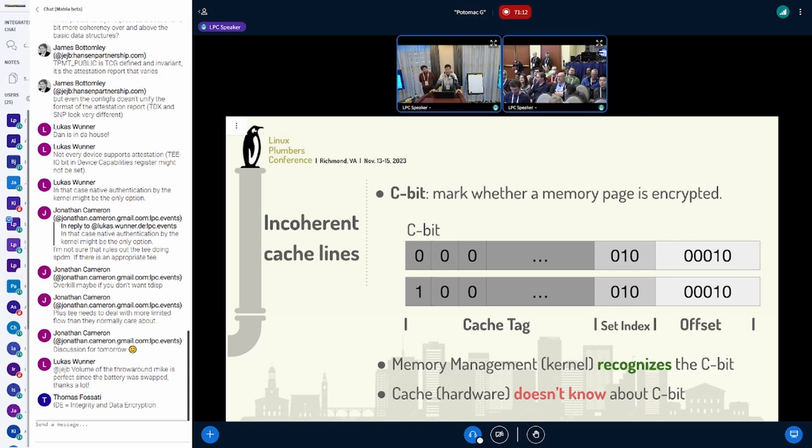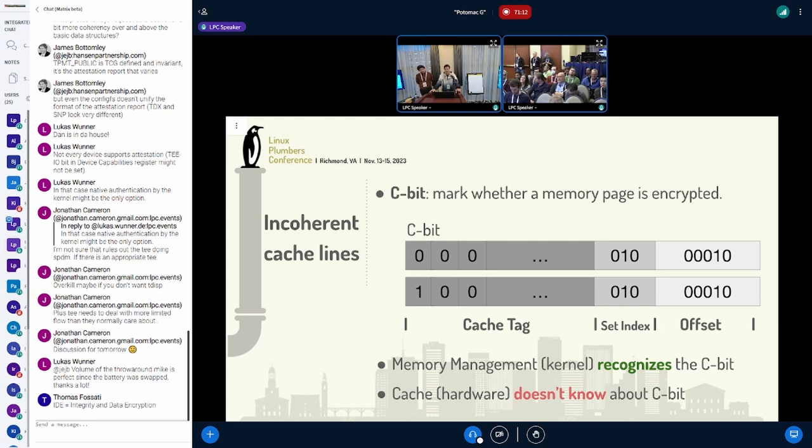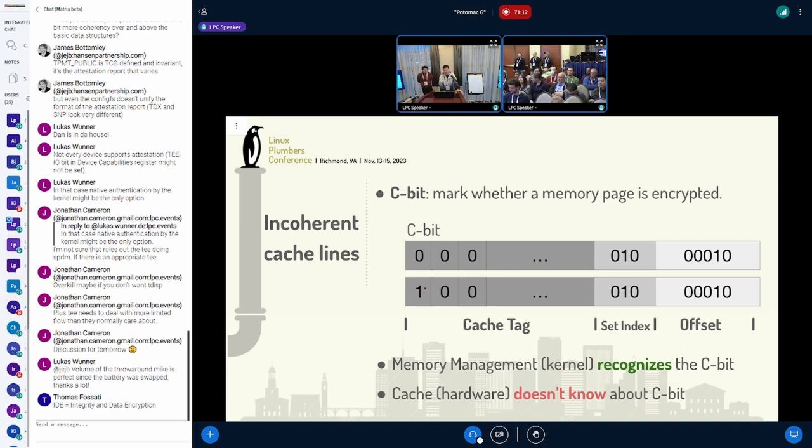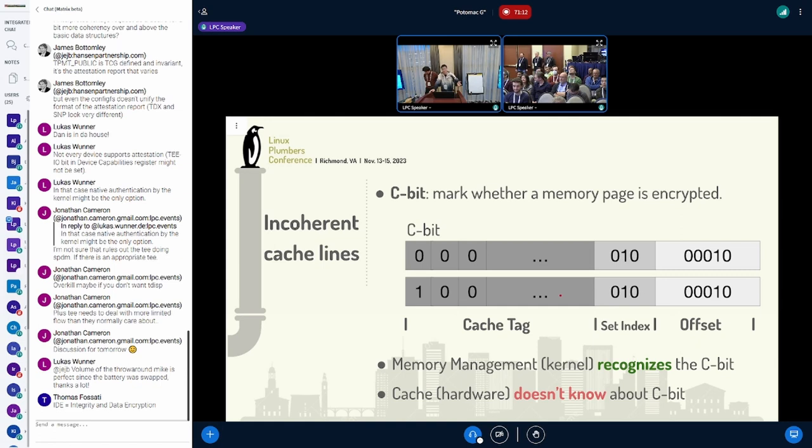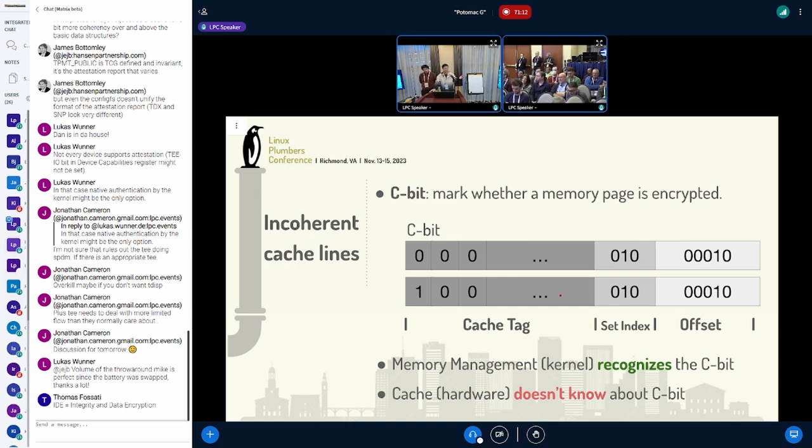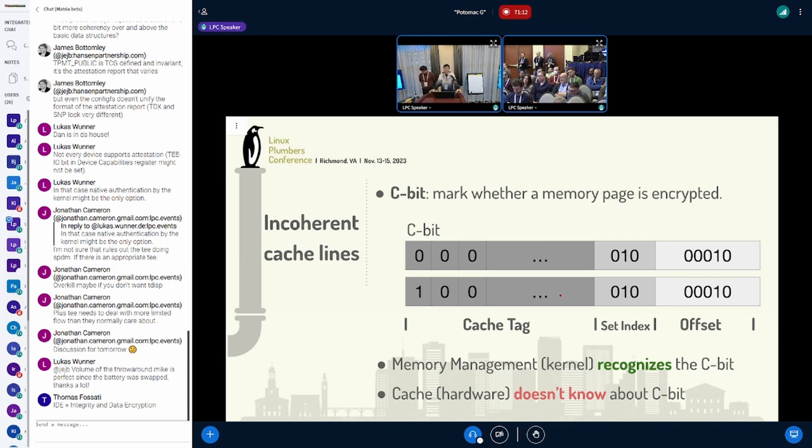Assuming we have two addresses here and the only difference is the C-bit. The memory management component in the kernel recognizes C-bit, so it knows these two addresses point to the same physical location. However, the CPU cache in the hardware doesn't recognize the C-bit. From the CPU cache perspective, the C-bit is just part of the physical address and also part of the cache tag. These two cache lines can physically lie in the same piece of hardware at the same time, pointing to the same physical location.